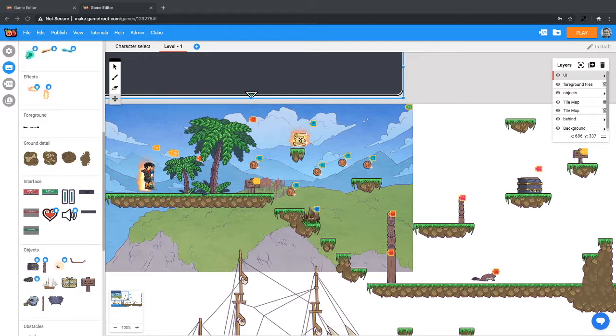Many games have treasure chests, crates, or other objects that the player can interact with to get a bunch of collectible items like coins.